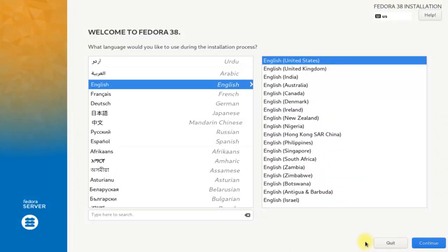On this welcome screen you need to choose your installation language. Choose it and hit continue to move ahead.